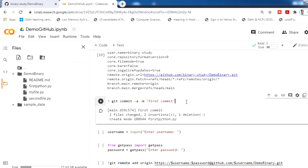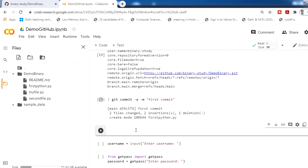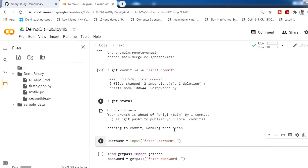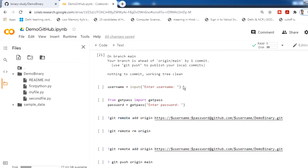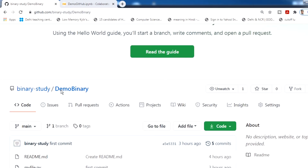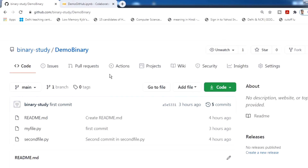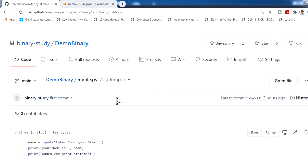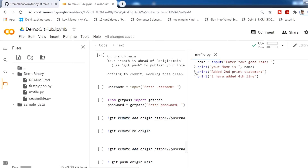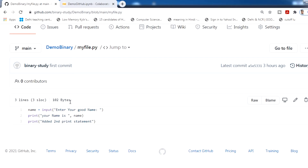We have now committed. Check the status — everything is fine. Now that the commit is completed, I have to push all changes to the repository so they are reflected on GitHub. If you refresh the GitHub page and go to my file, you will find only three lines of code are there, because even though I committed, the changes are not yet reflecting in the GitHub repository.